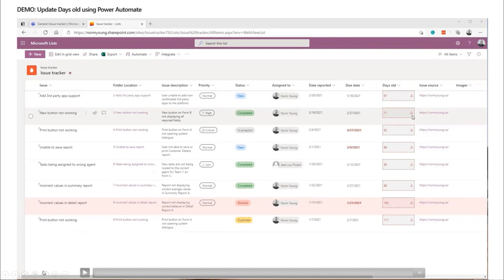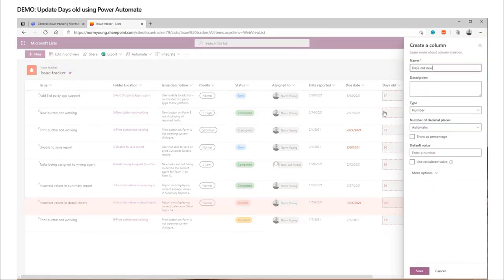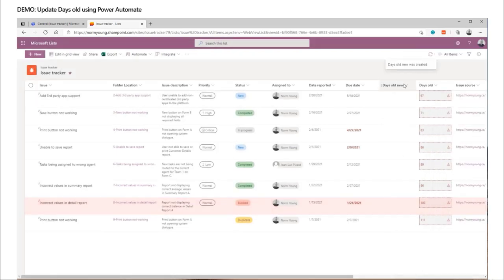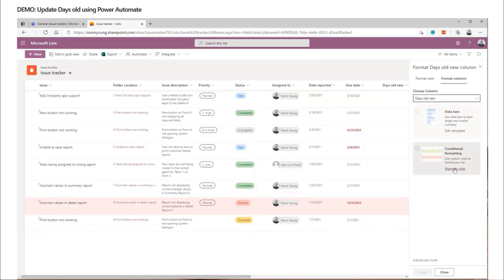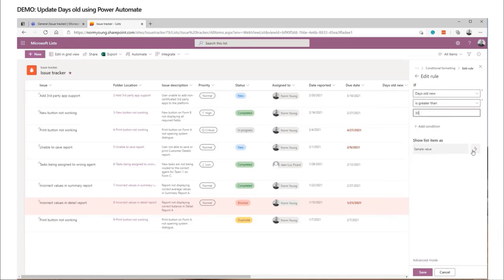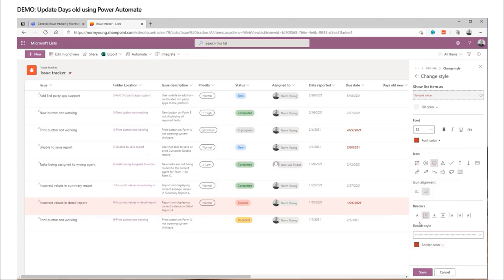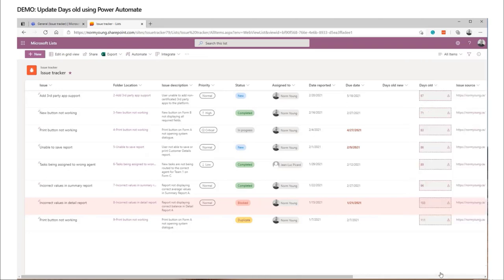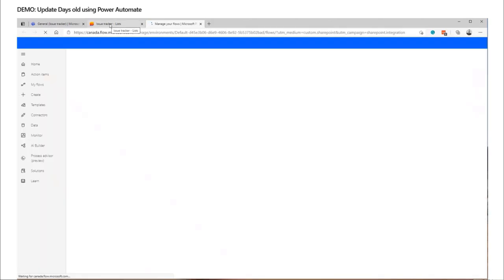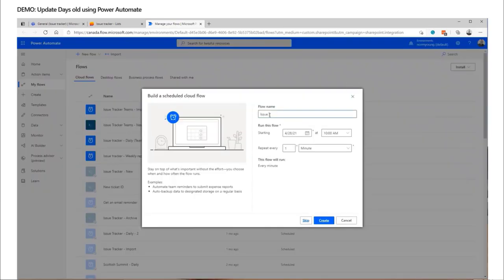There's a calculated column called 'Days Old' — it looks at the date the issue was reported to the current date and does simple math on how long it's been open. But because it's a calculated column, it doesn't know the issue may have been closed. If the issue is completed, why are we continuing to track the dates? That skews people's understanding. So we'll create a new column — a basic integer column — and use Power Automate to do that calculation, but smart enough to stop when the status changes to a value indicating it's no longer open.